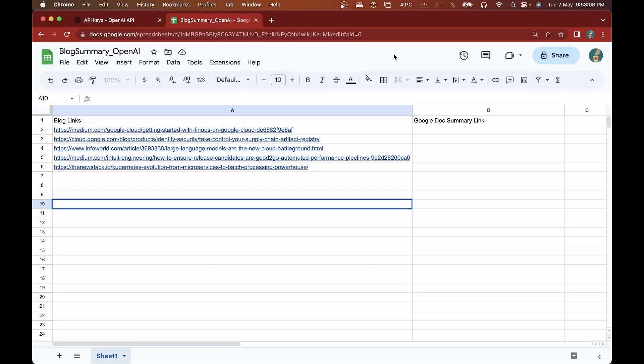Hey folks, welcome back to another video. In one of my previous videos I've shown you how to use the OpenAI API with Google App Script and Google Sheets to pass a prompt from Google Sheets into ChatGPT and get a response inside your Google Sheets. In this video we'll be taking it to another level.